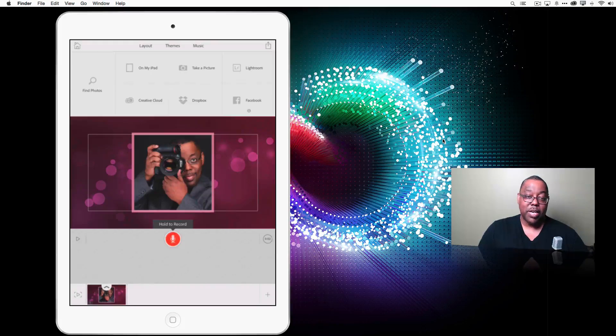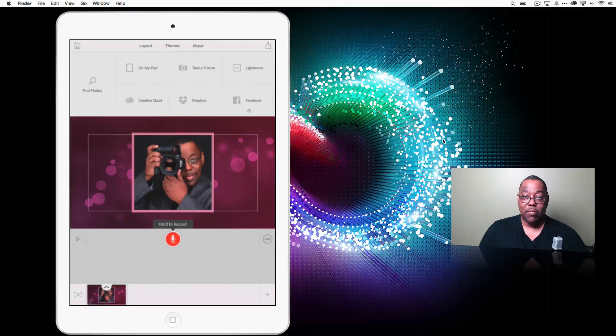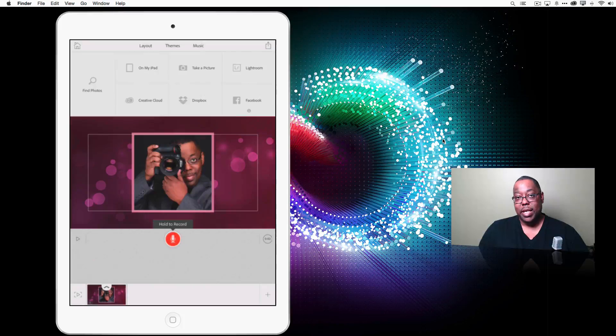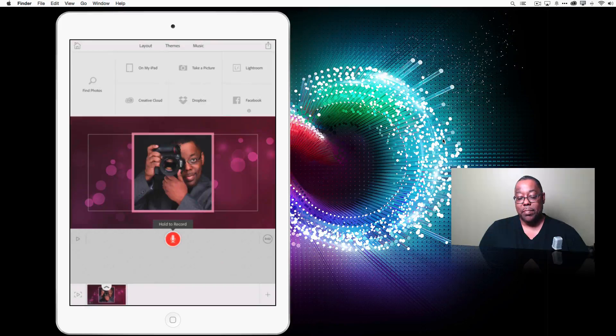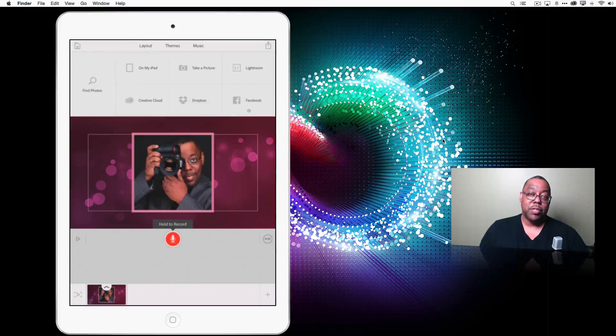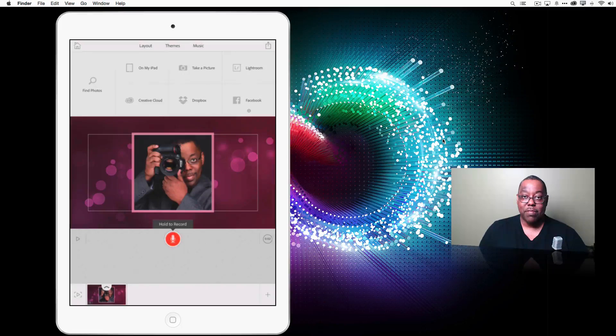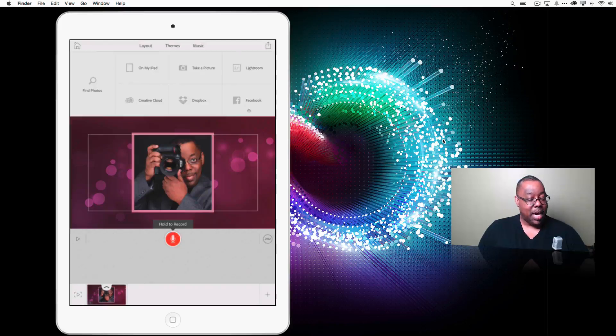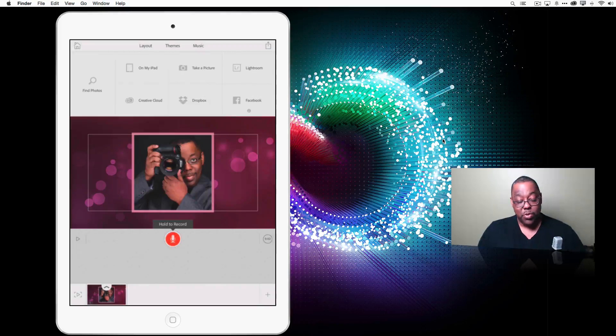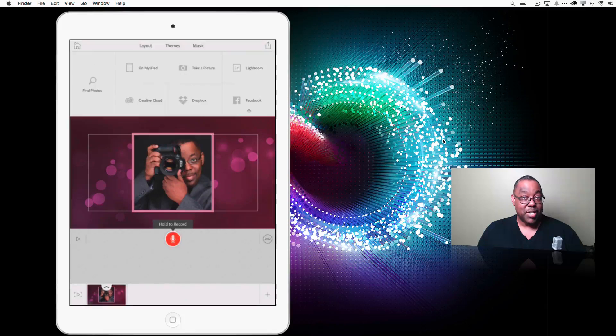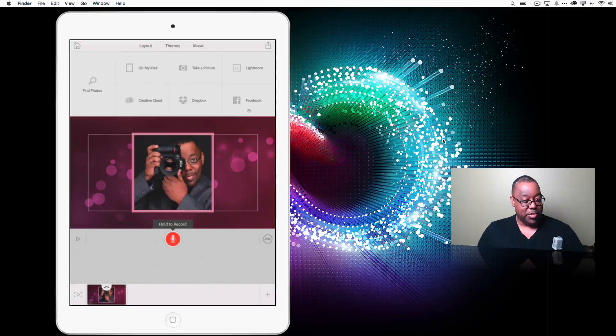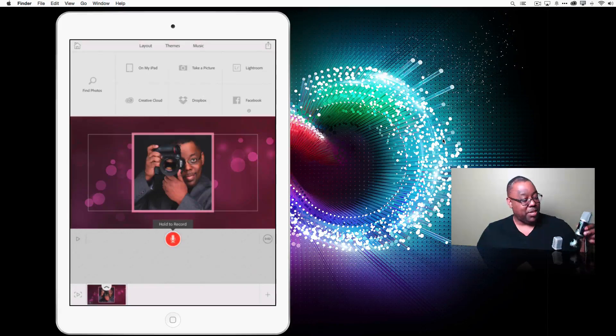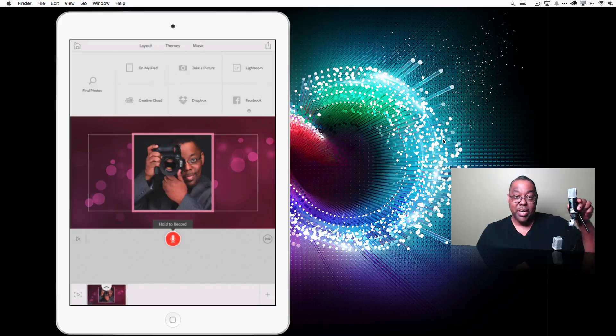Now we're going to go ahead and add our voice. Now in this case, of course you can use the built-in microphone that's already on your iPad. It'll be fine. However, if you do want to better professional sound, it's always better to have a better mic.